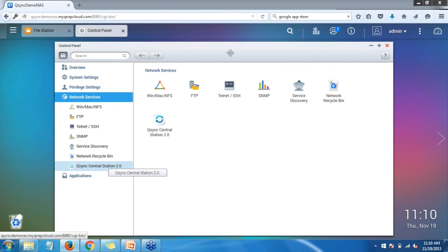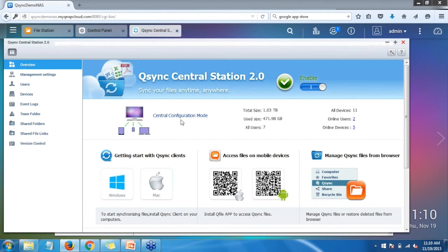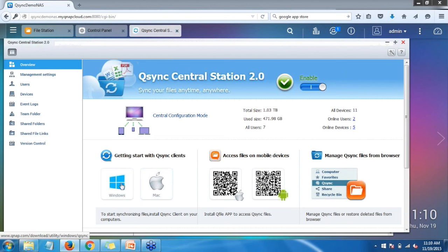That'll open up the overview page. If you do not have Q-Sync Central Station 2.0 enabled on your QNAP or if you want the service, you can enable it here. If you do not have the Q-Sync client installed on your Windows or Mac computer, under 'Getting Started with Q-Sync Clients' you have the option to download the Windows or Mac file to install the client. It also shows options for Q-File on Apple iOS and Android devices, which you can download from their respective app stores.